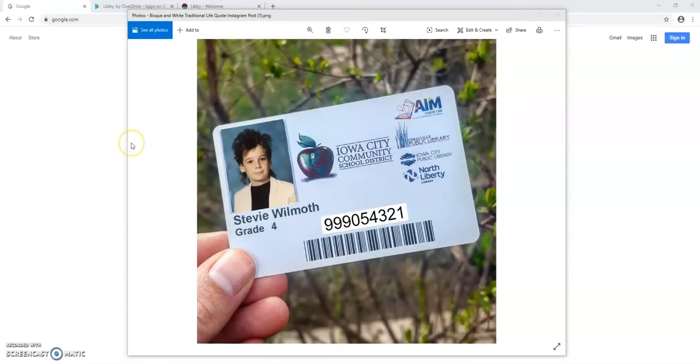Hey guys, my name is Anne and today I'm going to show you how to access ICPL's collection of ebooks and e-audiobooks using your student AIM card.